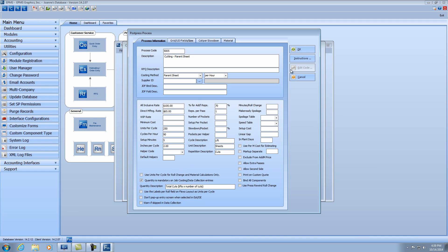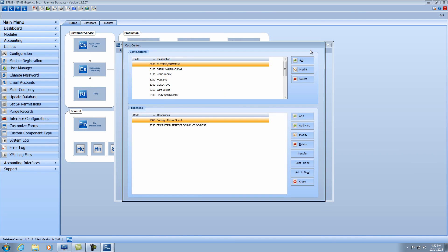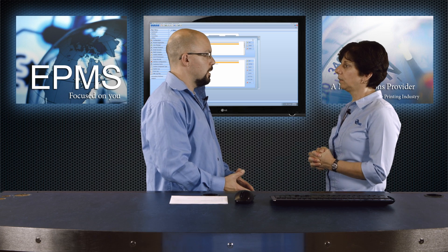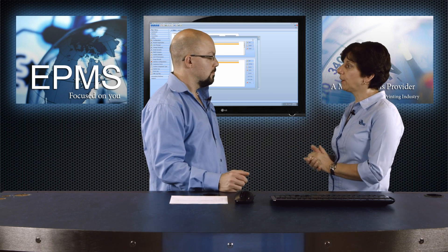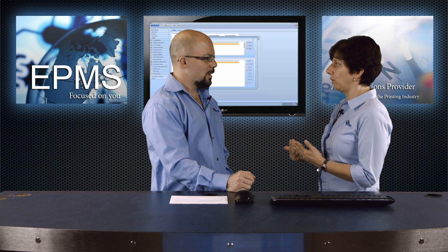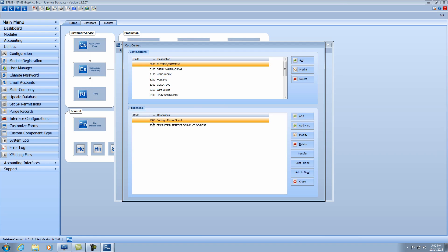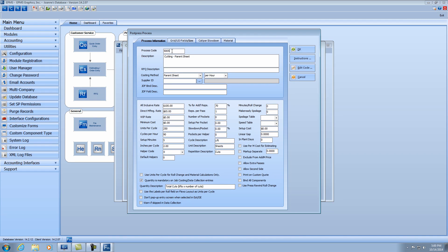That's absolutely everything you need to do to set up a cutter. Now, what if I wanted to set up a process where I wasn't cutting the parent sheet but cutting the press sheet? Very simple. Now that the parent sheet process is already set up, it's even simpler. It's the same piece of equipment, so I'm going to modify this one — by changing the process code to something else, it's going to create a new one. I can just change the description to cutting press sheets.